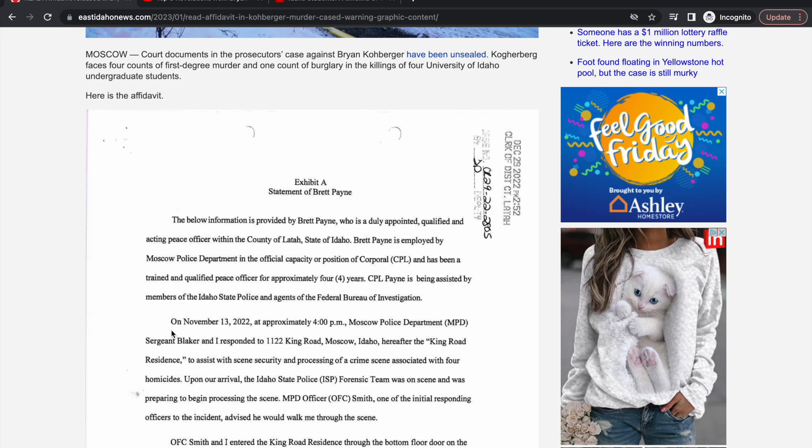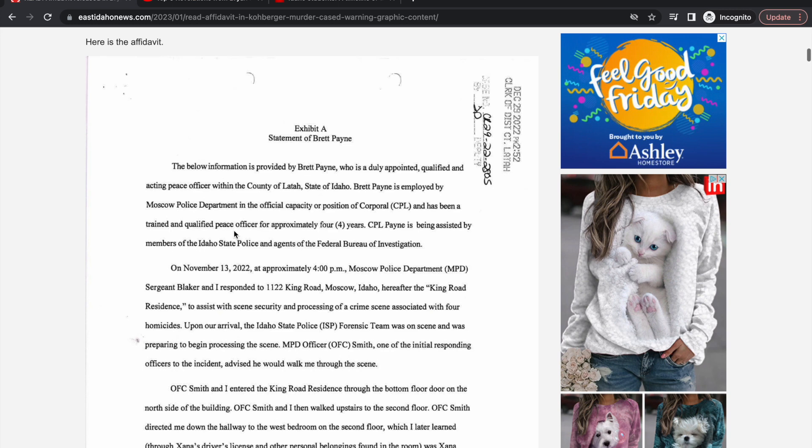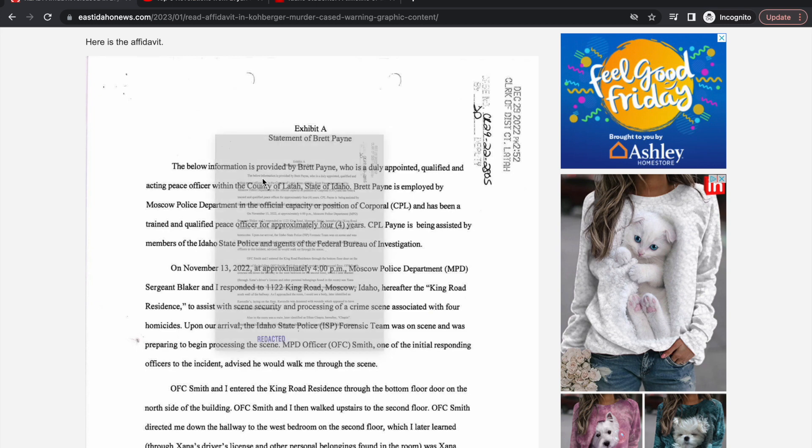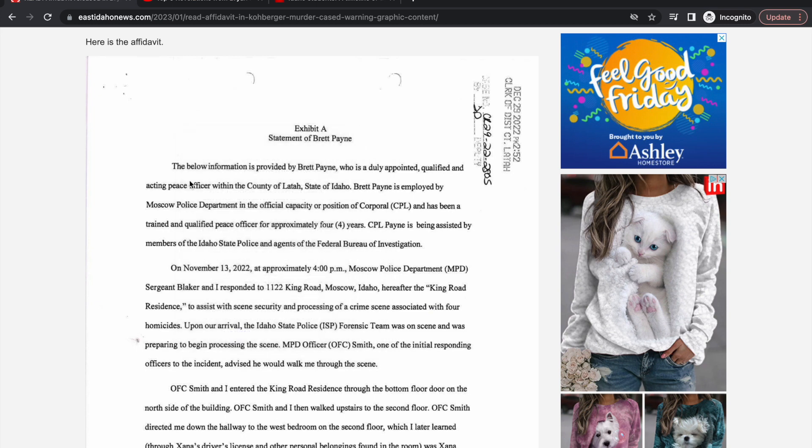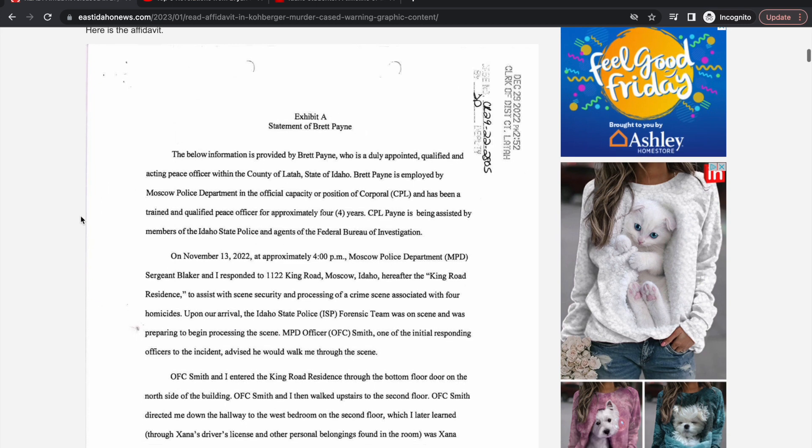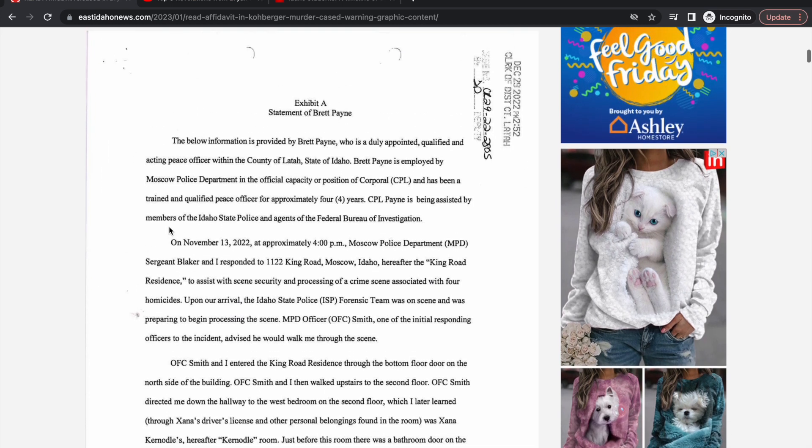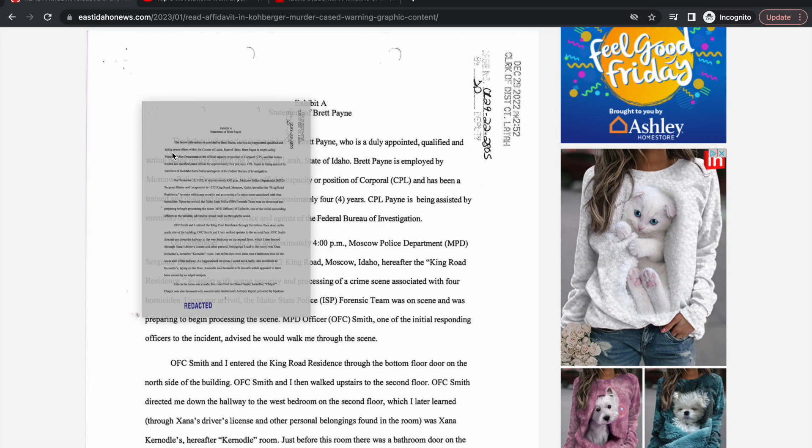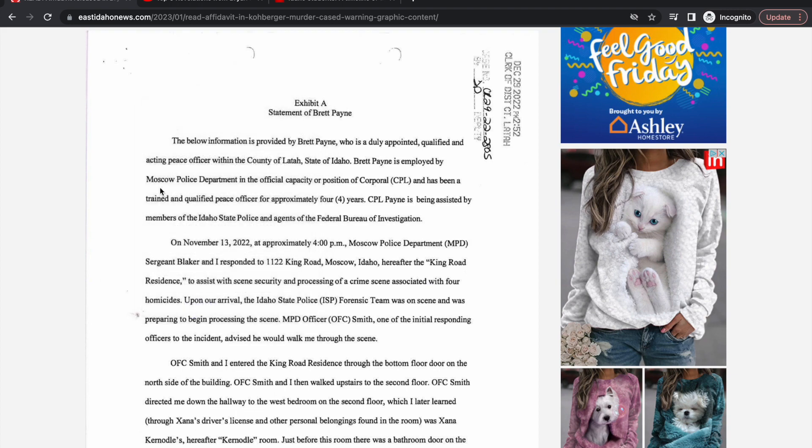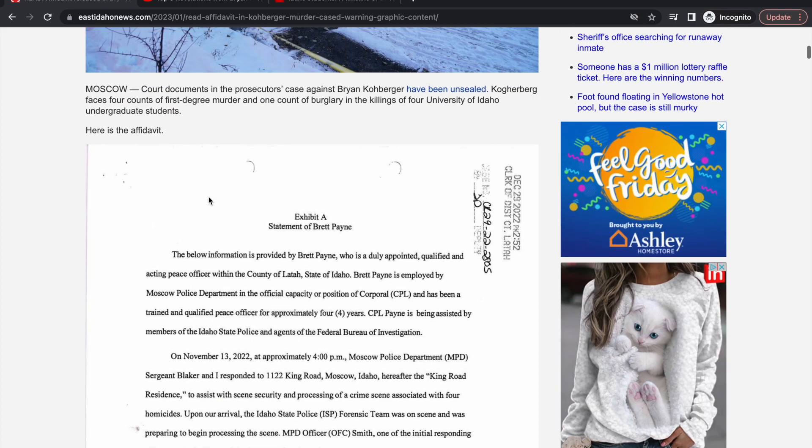Now let's get into this affidavit. This is my first time reading it. I wanted to make this reaction as genuine as possible, so this is going to be shocking to me.